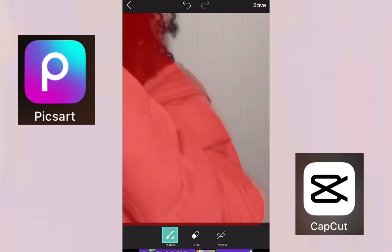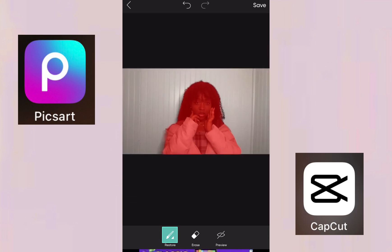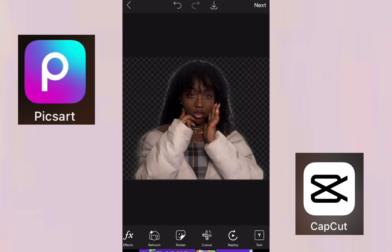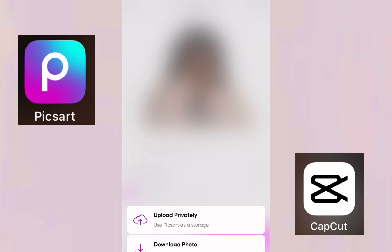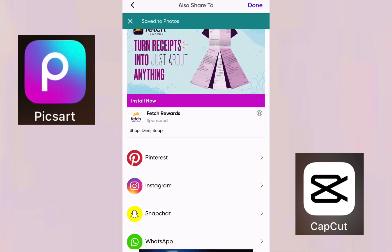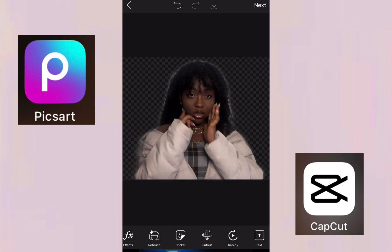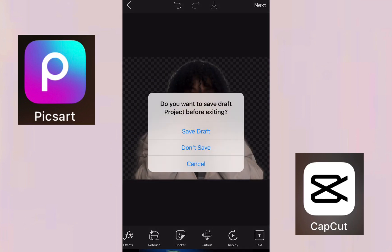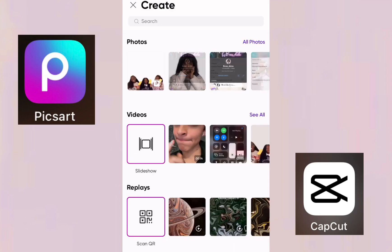Once you're done and have all the parts you need, go to Save, then Next, then save and download the photo. It saves directly to your camera roll. You can decide to save it to your pictures or not.